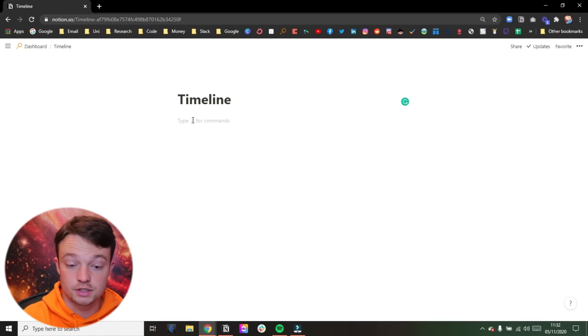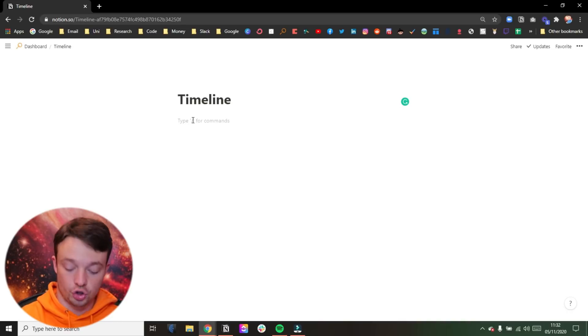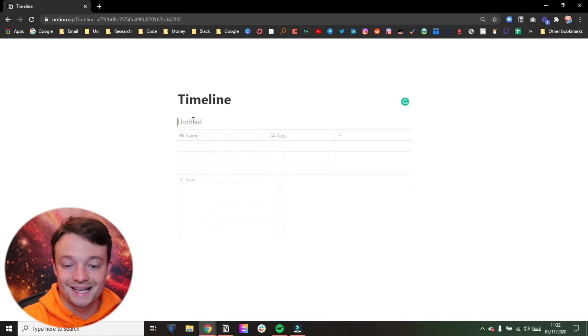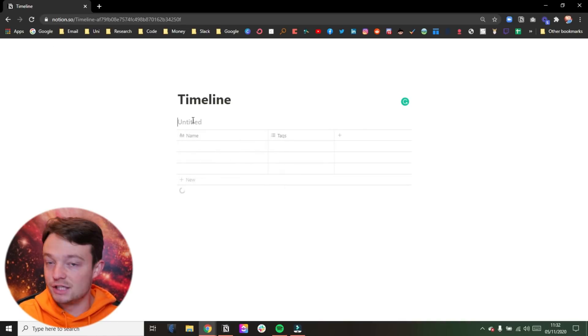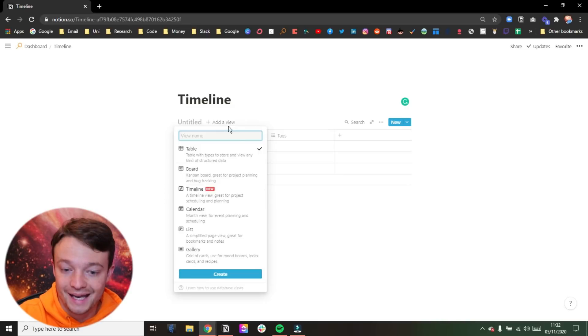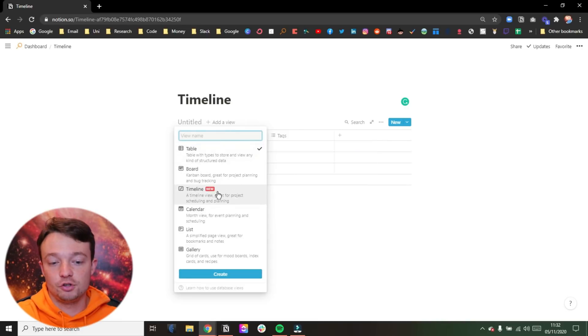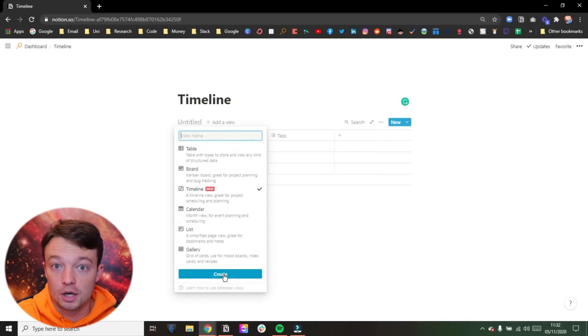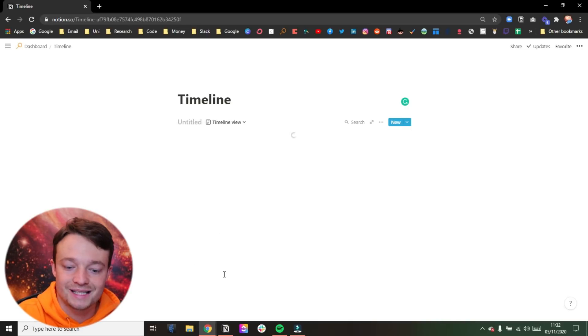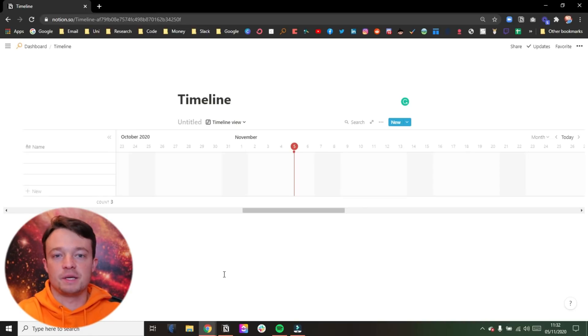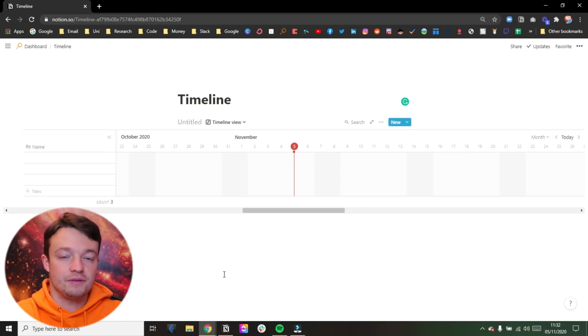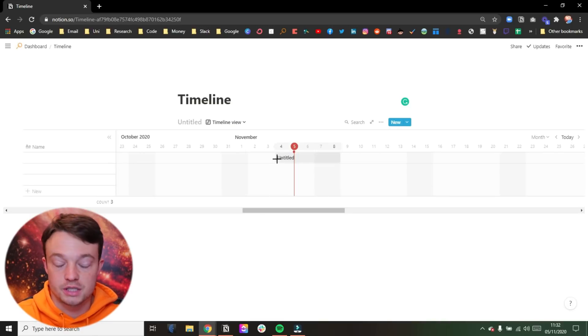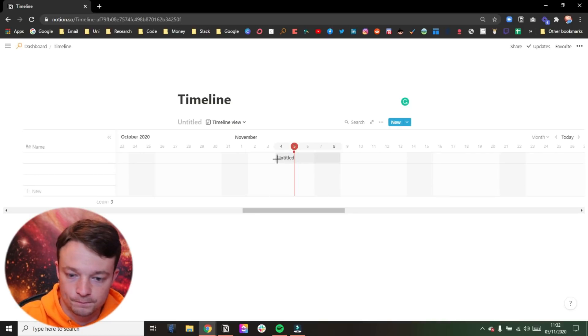Okay, so diving straight into Notion, I'm just on a blank page and I'm going to add in a database just as I normally would. But now in the add view option, you can see we have timeline view because that is the new view that we have access to. And this is applicable to every database. So even the databases you've currently got, you can just go straight to the timeline view.